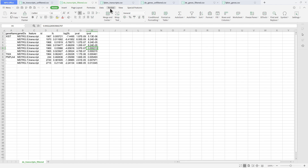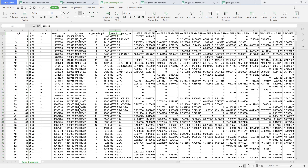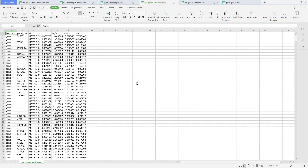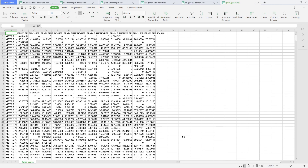We also have the filtered one here which you can check. There are also the FPKM values we generated for transcripts — here you have the IDs, the genes, and the FPKM values themselves. We also have the information for the genes: unfiltered, filtered, and then the FPKM values.